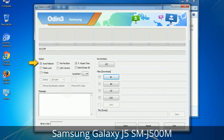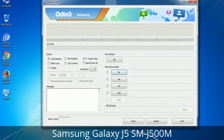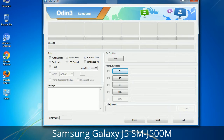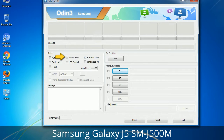First, let's see what the checkbox options do. Auto Reboot: this option, when checked, reboots the system automatically after flashing is done. Re-Partition: what does Re-Partition do in Odin? It repartitions your device file system to the default RFS. F. Reset Time: it resets the flashing timer after the flash process is complete.